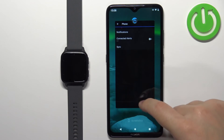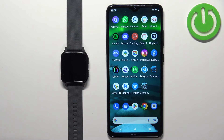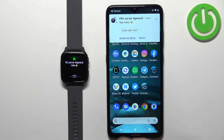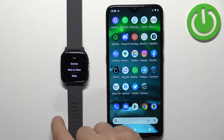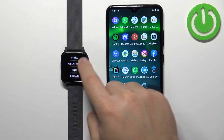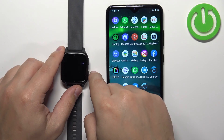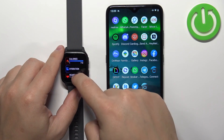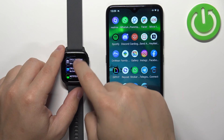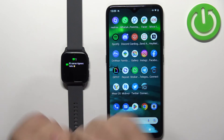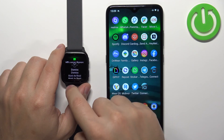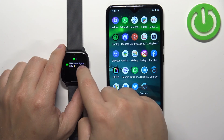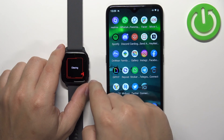Once you're done customizing the notifications, you should be able to receive them. I'm going to send myself a message on Discord. I got the message on the phone and also on the watch. You can tap on the notification icon to dismiss it, mark it as read, reply, or block the app. If you miss a notification, you can check it by swiping up on the home screen, scrolling through the glances, finding the notification glance, and tapping on it. Here you have the list of notifications — you can read, clear, or dismiss them, and swipe left to clear by tapping the X.